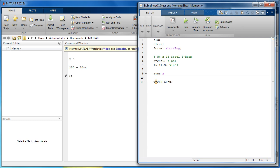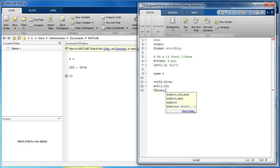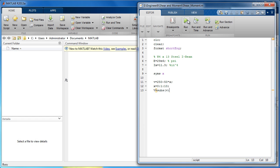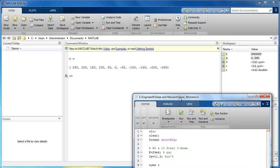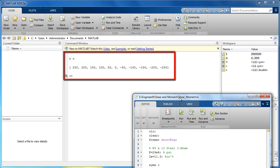Now enter the interval we would like to evaluate the integral over. To solve a symbolic equation, we must substitute a number for the variable X. Use the function SUBS followed by the name of the equation we wish to substitute the value into. V has been evaluated at each point of the interval X.